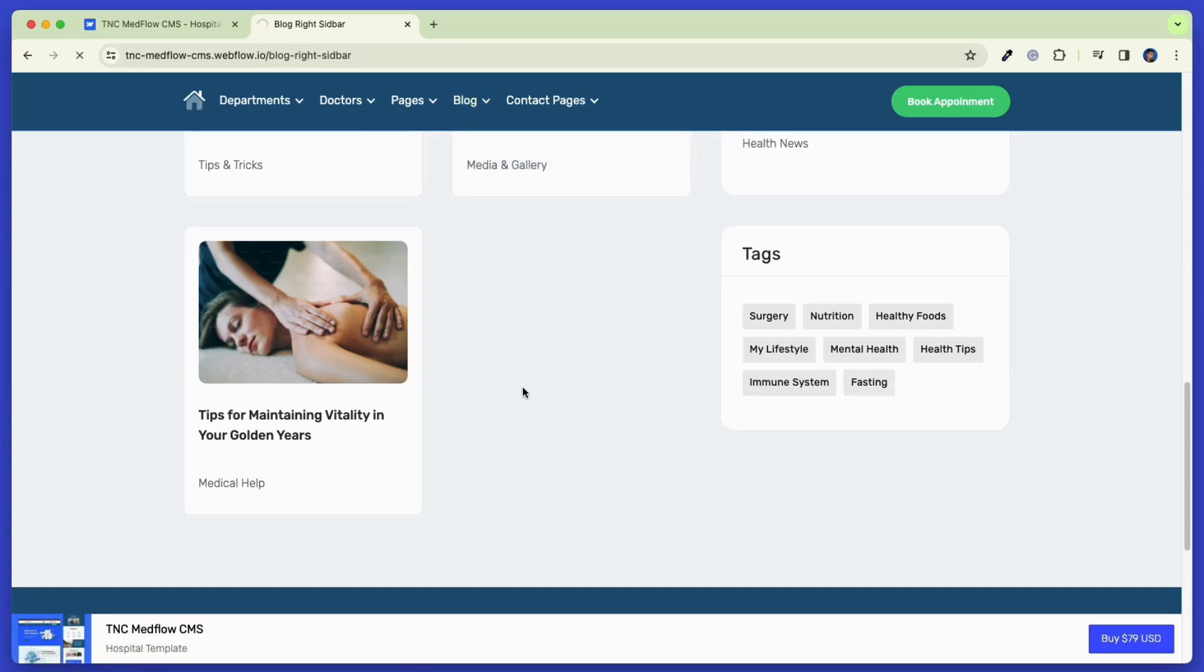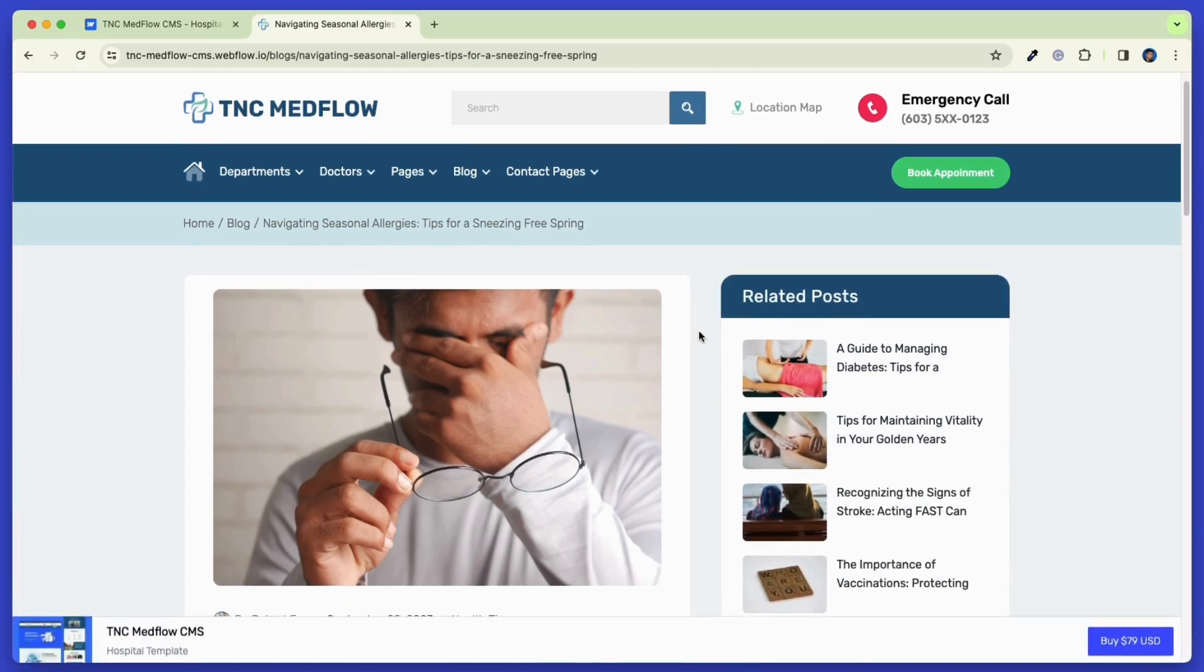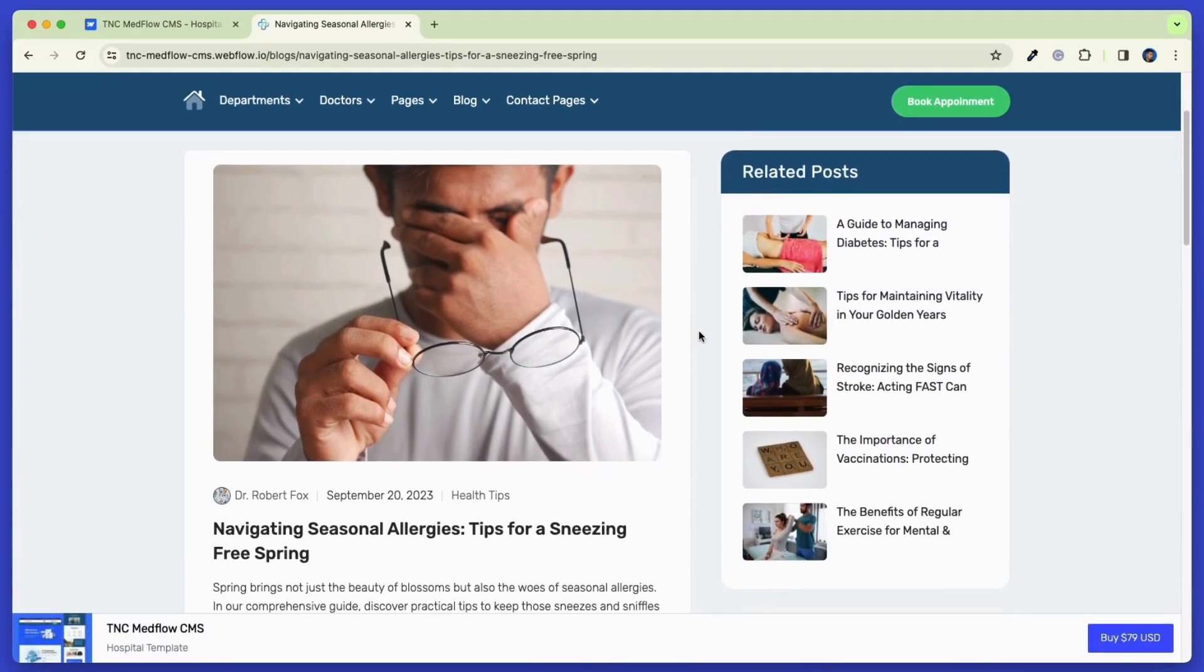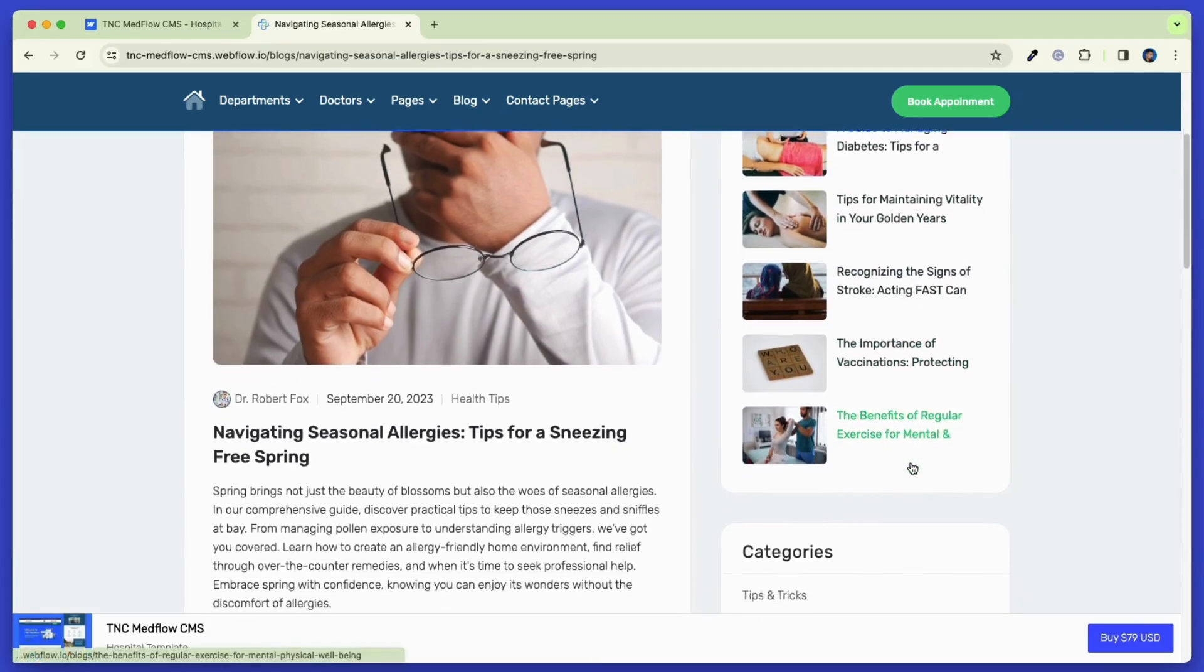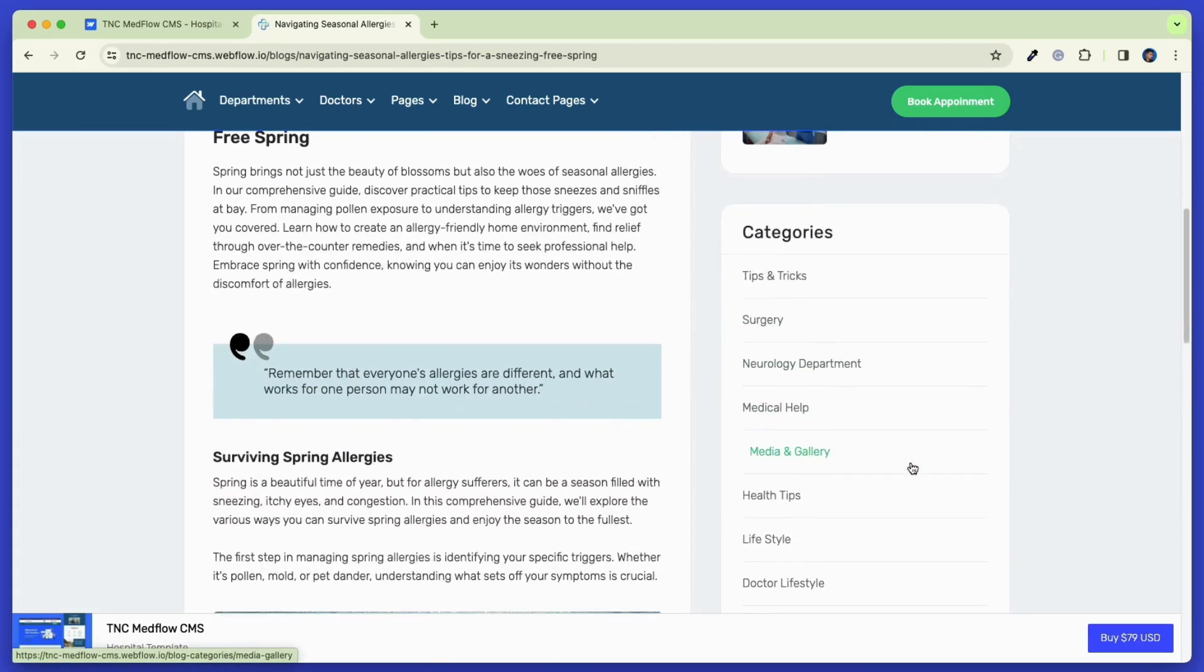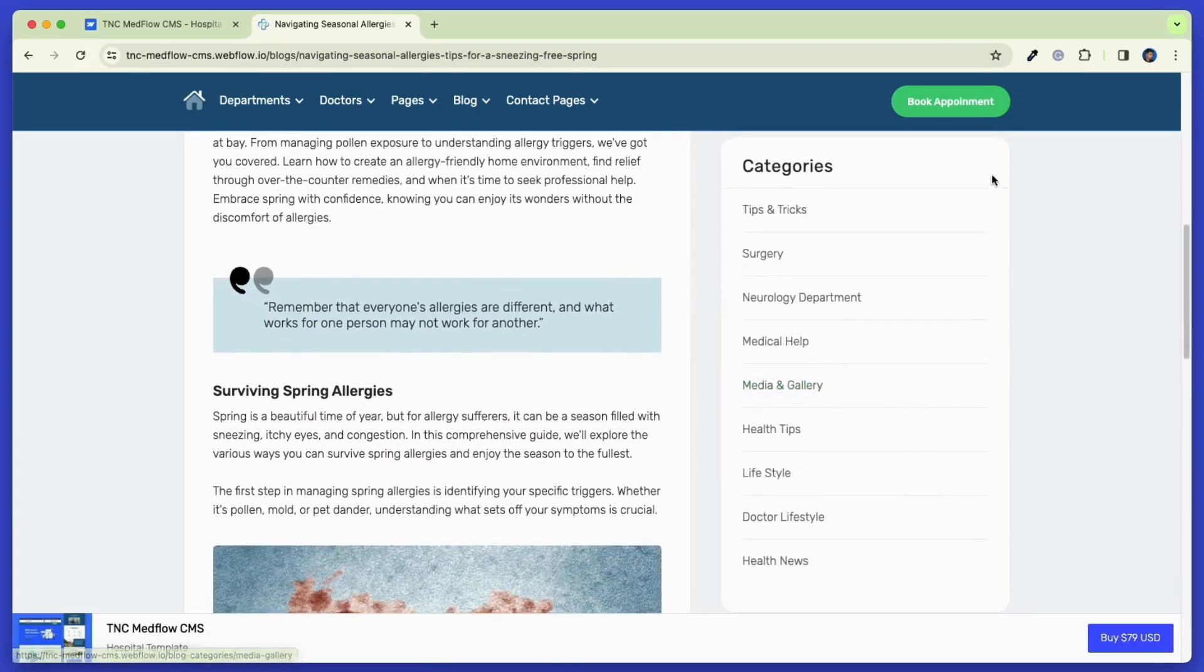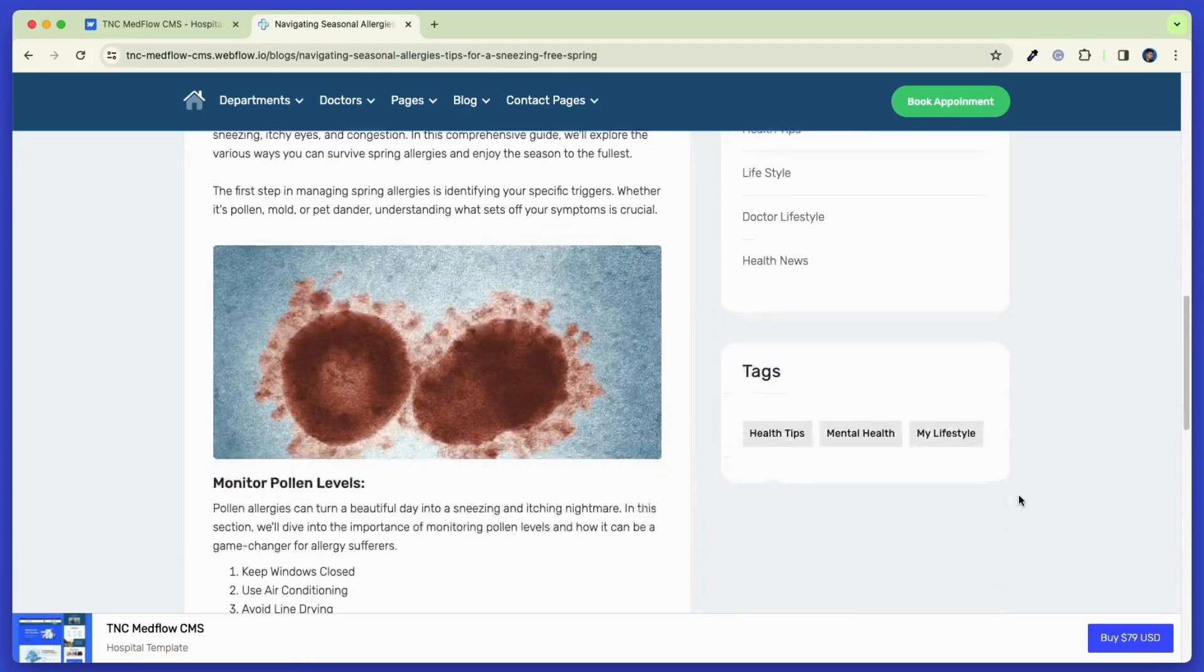Now check out the blog details page. Blog posts are vital for a site's performance on the search engine. With this template, you can show your blog post that is easily readable, and your visitors can see the other popular posts, tags, and categories all in one page.